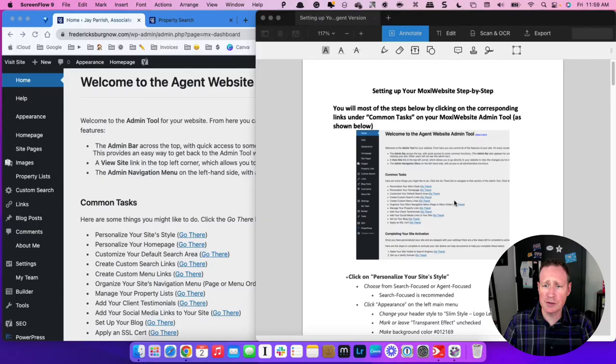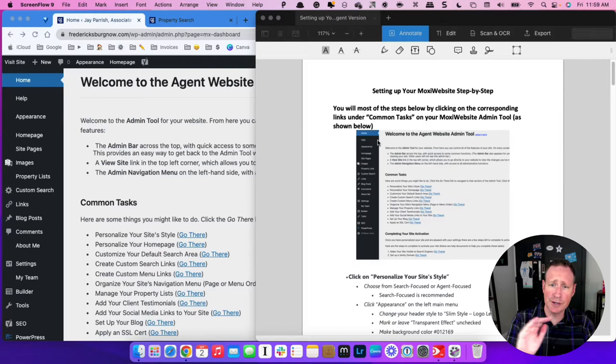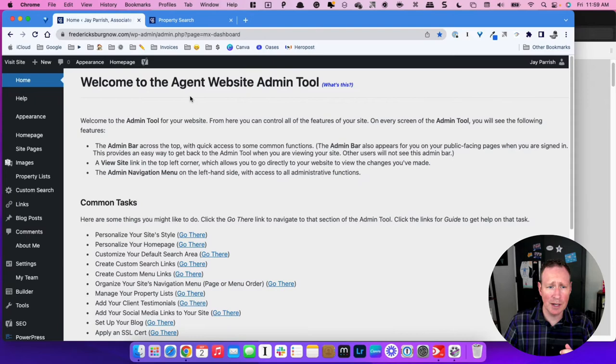Hi guys, my name is Jay Parish. I'm the Director of Business Development with Coldwell Banker Elite. Today we're going to be going through how to set up your entire Moxie website step-by-step. You should have this document here and you can also find it in Elite Scoop under Moxie websites. It will take you through step-by-step of all the things you need to do and some of the items that you'll need to copy and paste. We'll be writing this document as we go through it, so I'll be flipping back and forth between here and the Moxie website.